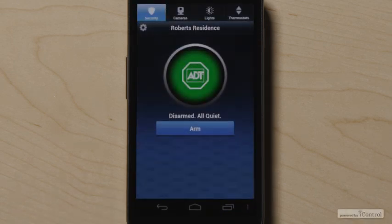The Android application is another great way to manage your system and home from throughout your home or remotely.